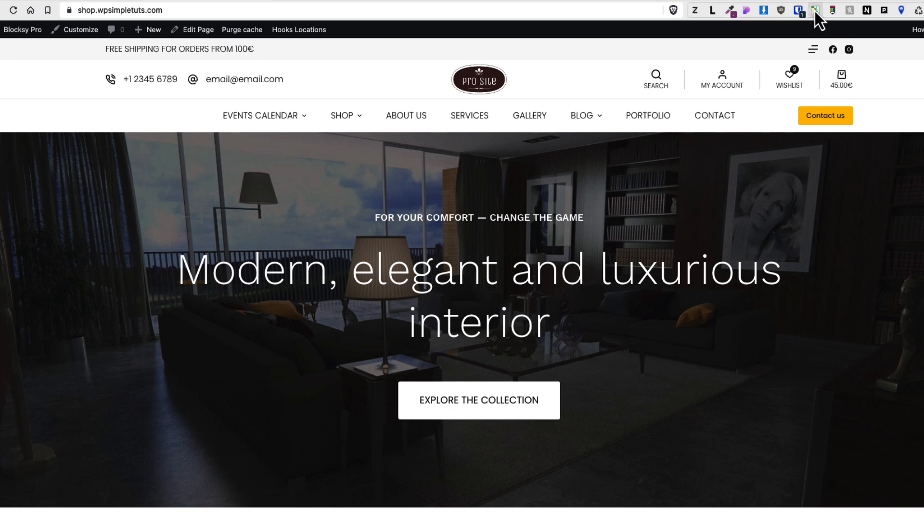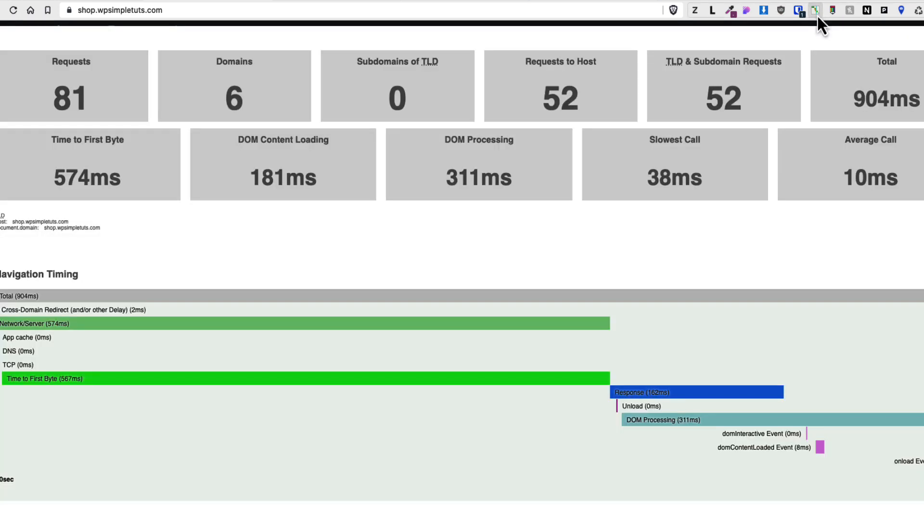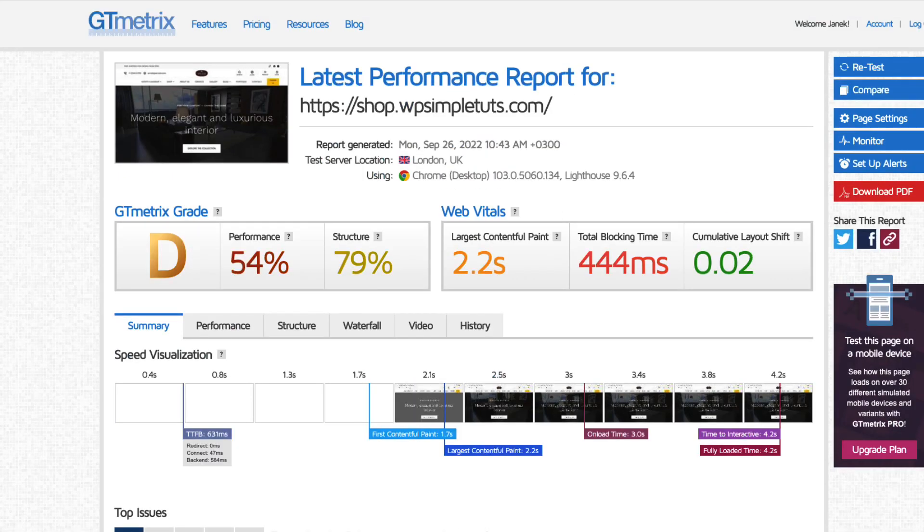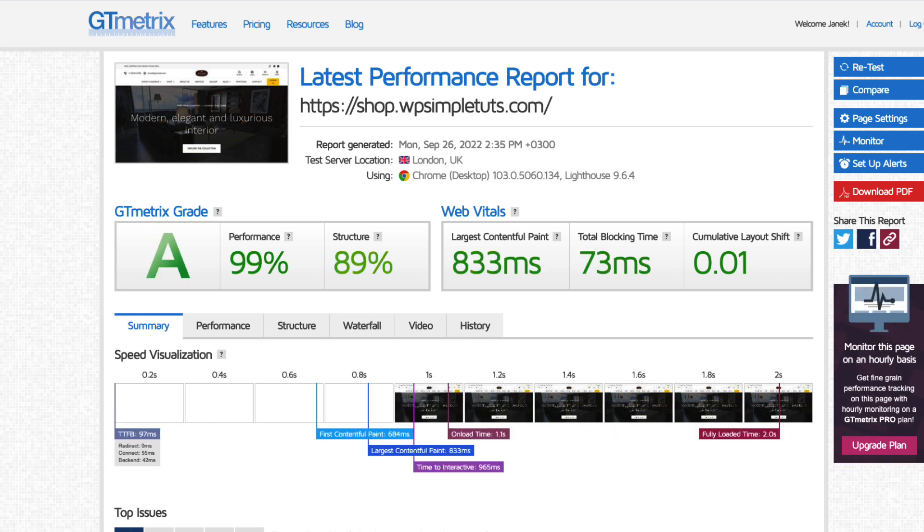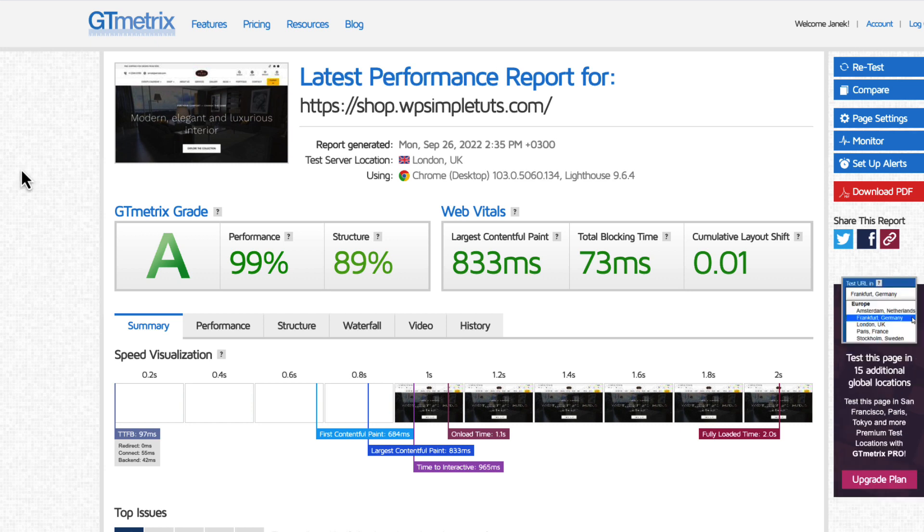Now one last test: I'm gonna refresh the page, open up the performance analyzer, and similar results. Loading time less than a second, request 81, which mean we took our sites from this result here, 2.2 seconds and 54% performance grade, to less than a second loading time with 99% performance grade. And as you saw we did it in less than 10 minutes with a couple of clicks.